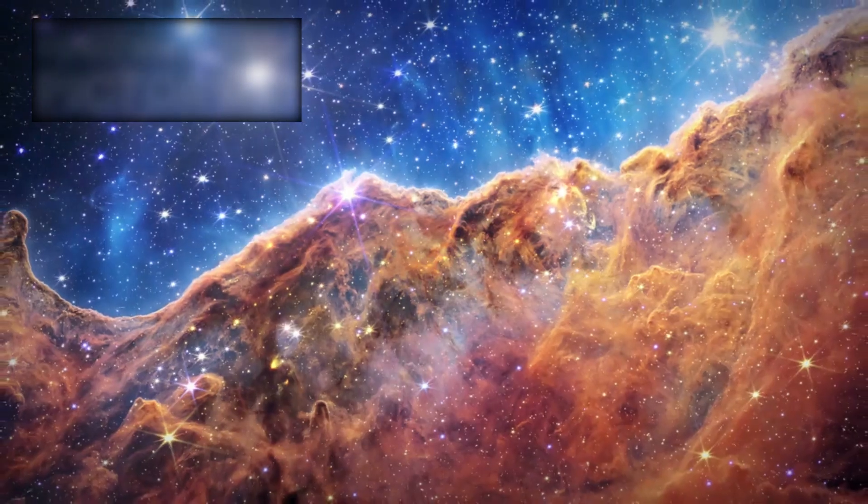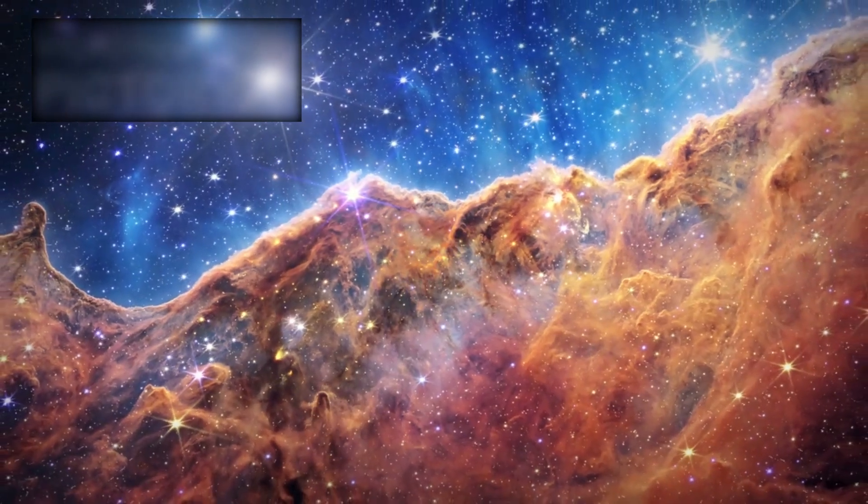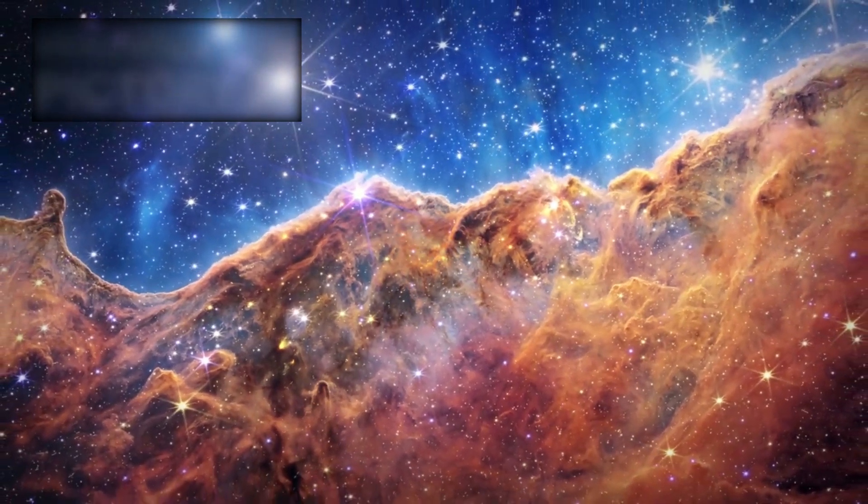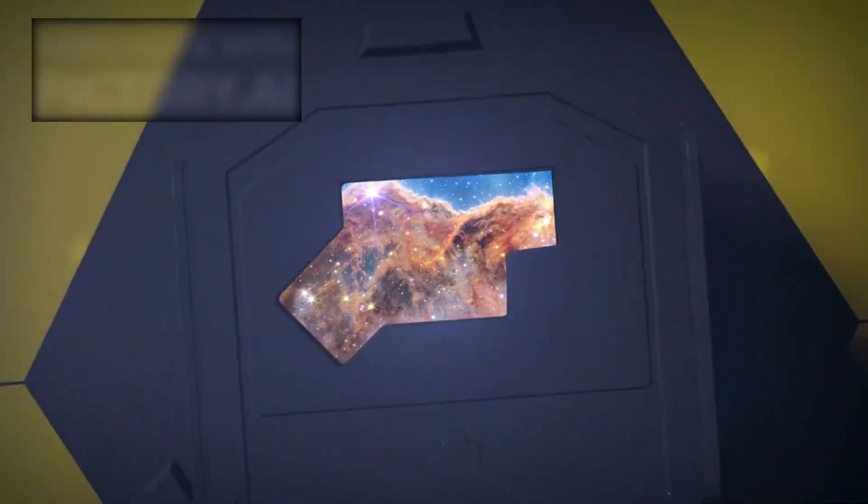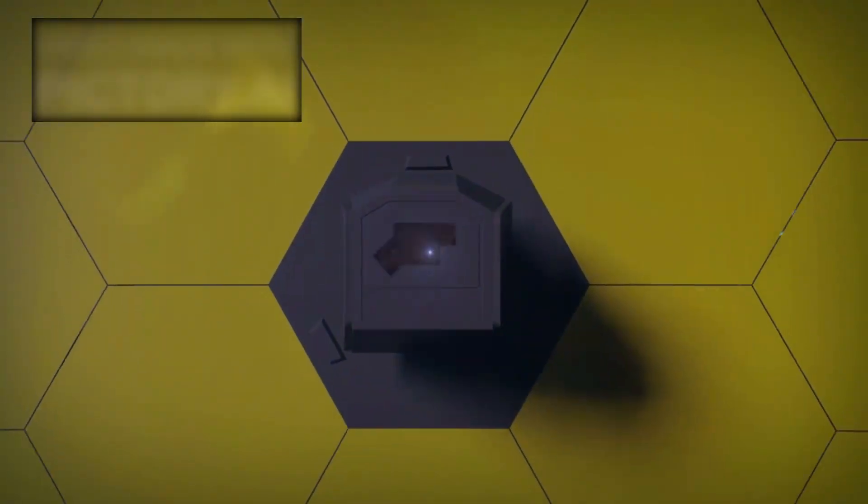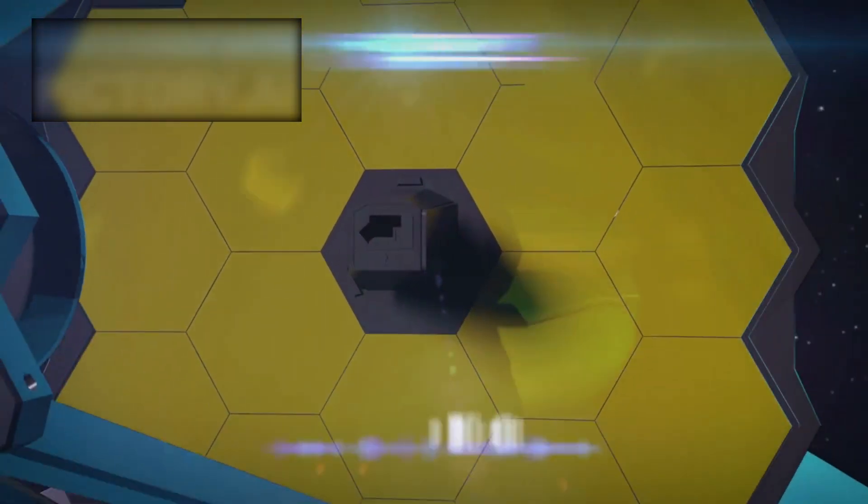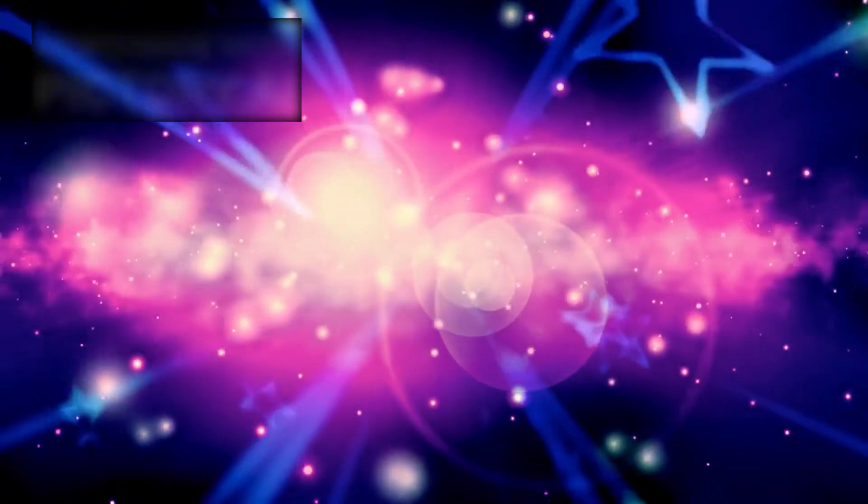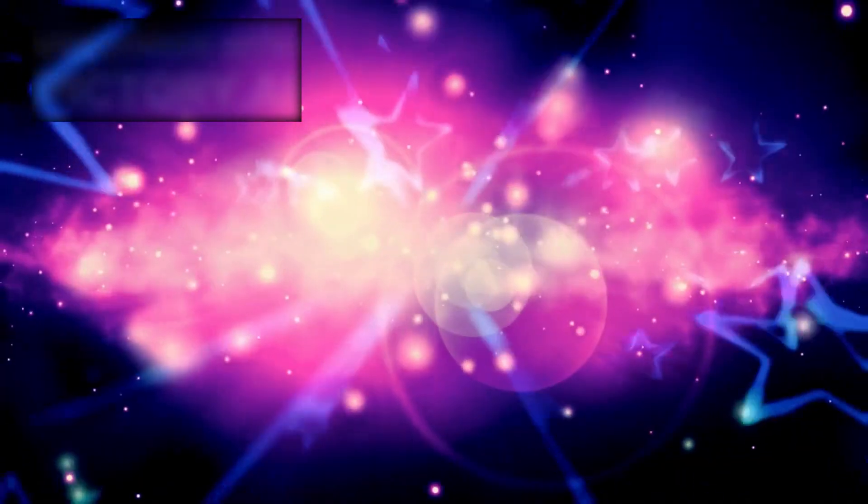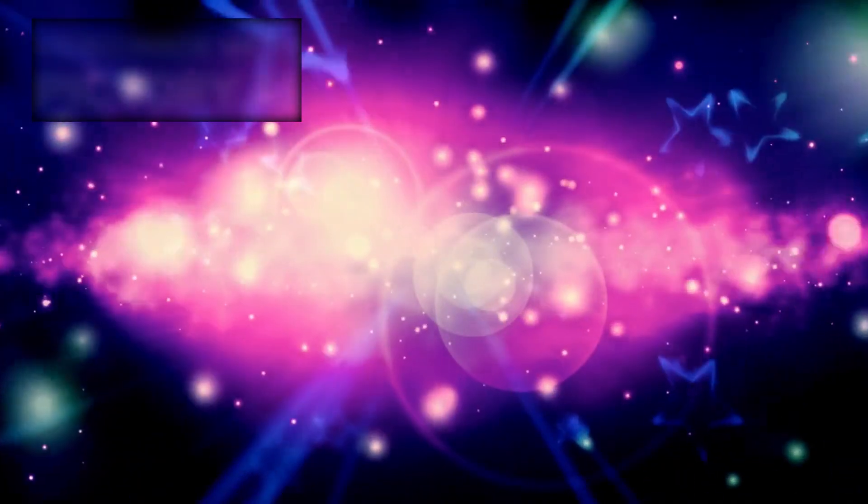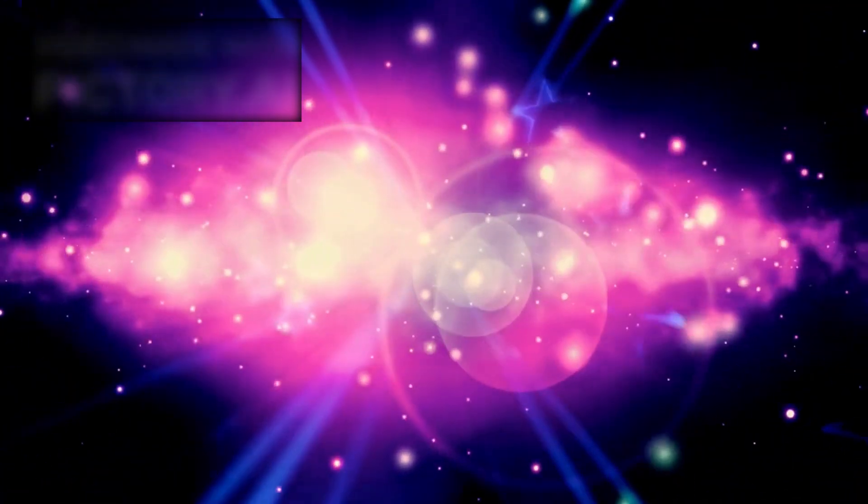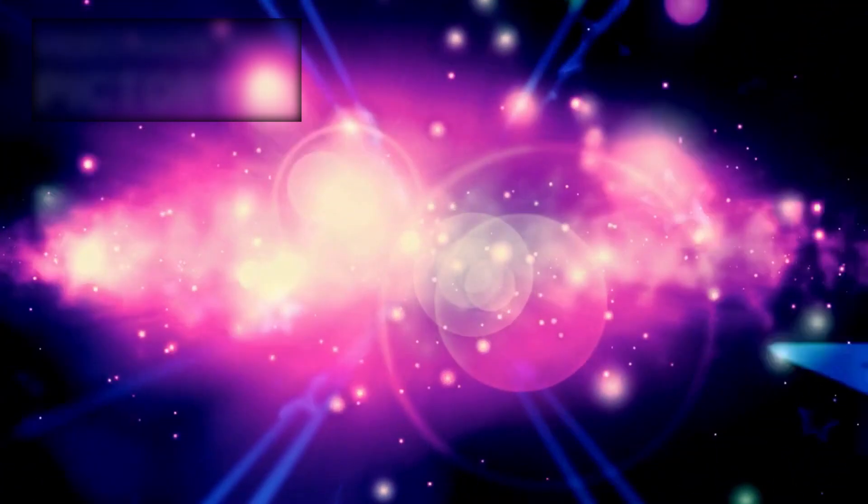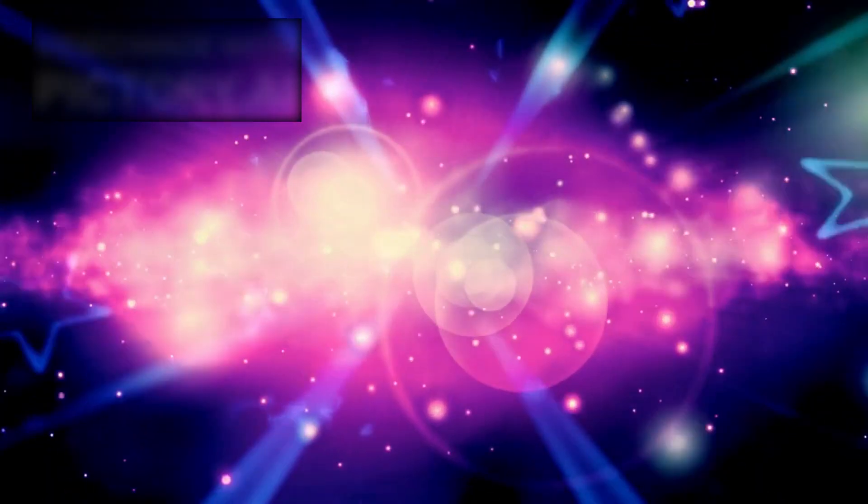The James Webb telescope has given us not only scientific data but also a deeper sense of connection to the universe. Its discoveries remind us that we are part of something far larger than ourselves, a cosmic story that stretches beyond the boundaries of imagination.